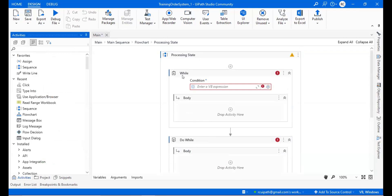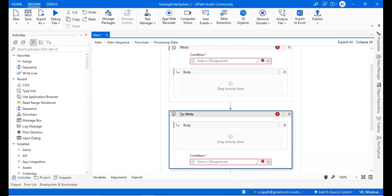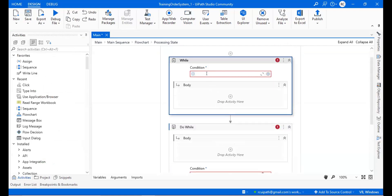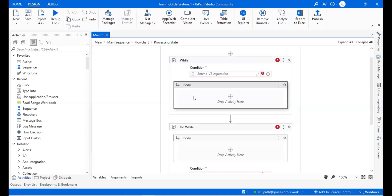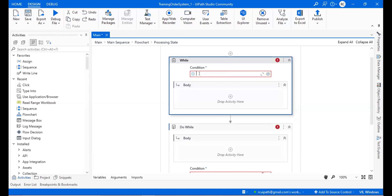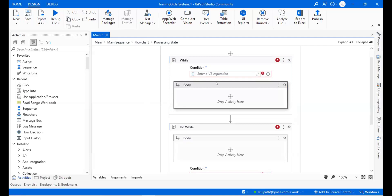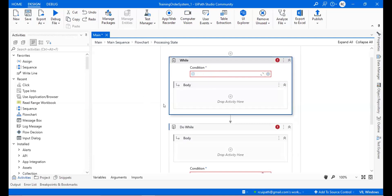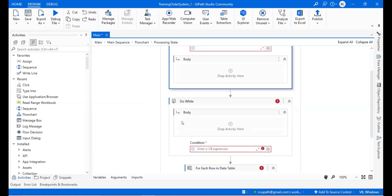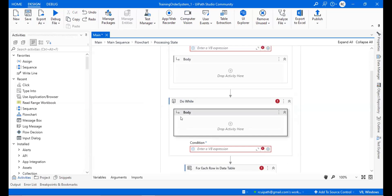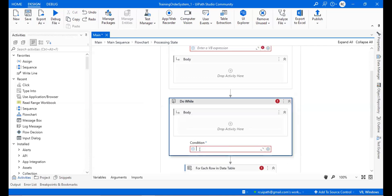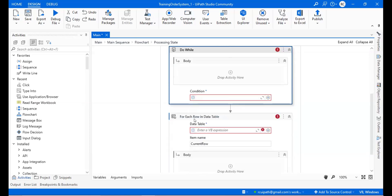While and do-while are very similar with just a minor difference. While checks a condition — how many records or any condition that must be true — and only if the condition is true will it go to the body and perform. If the condition is false, it comes out of the loop. Do-while will first execute the steps at least once, then check the condition.